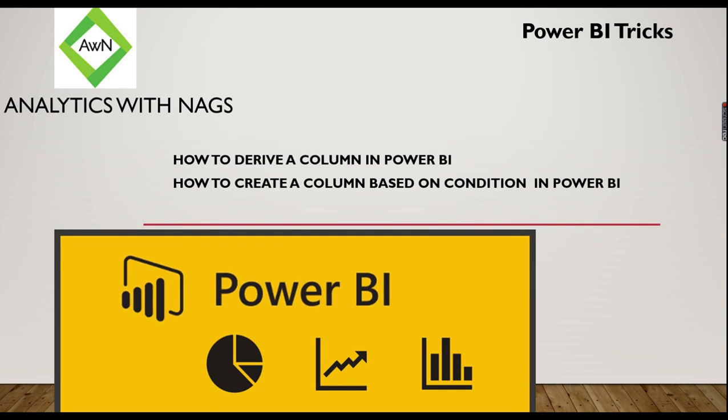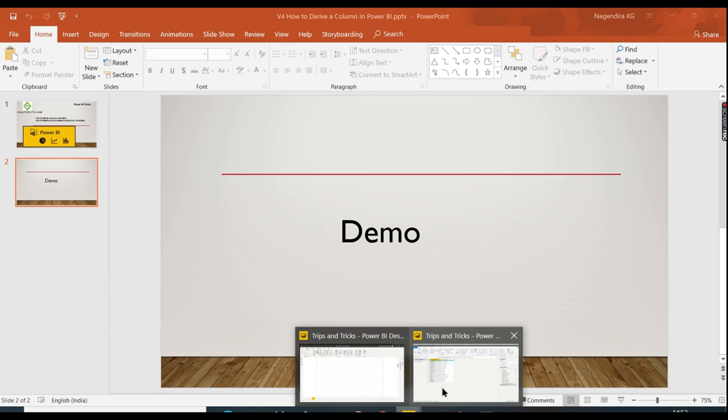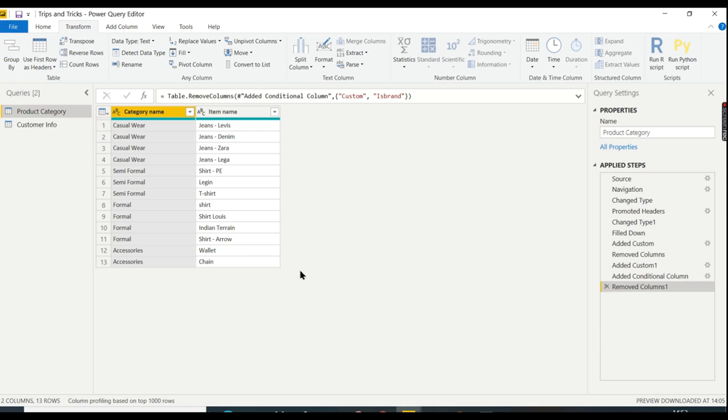Welcome to Analytics with Nags. This is a quick trick on how to derive a column in Power BI. If you are looking for how to create a column based on condition, then this is the right video for you. Let's jump into a demo. I already imported a file in Power BI.